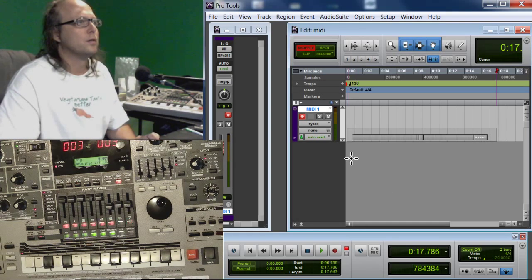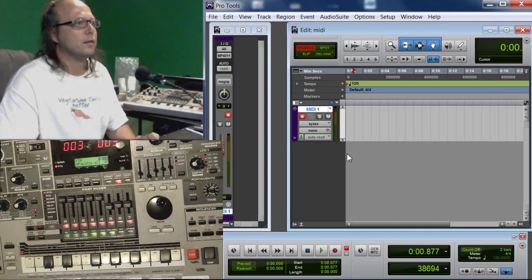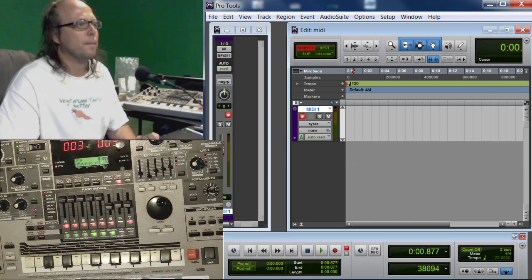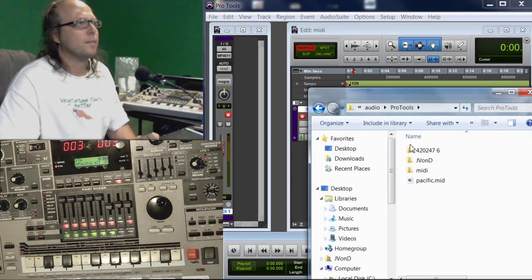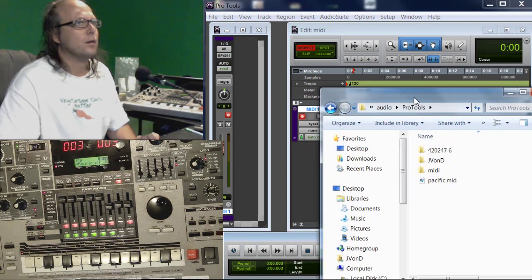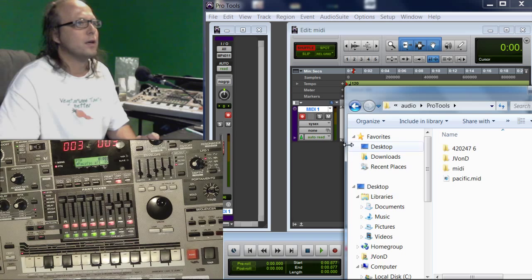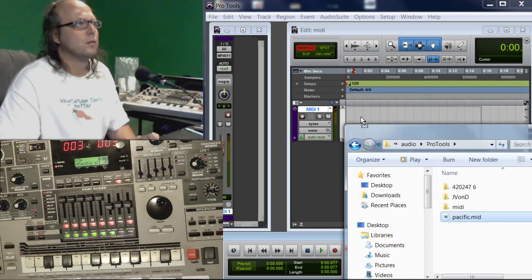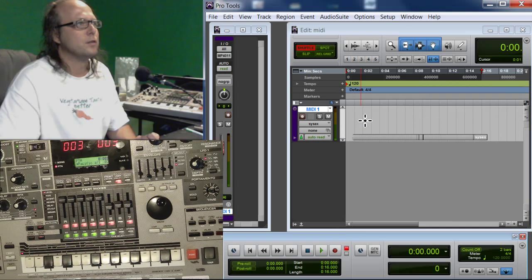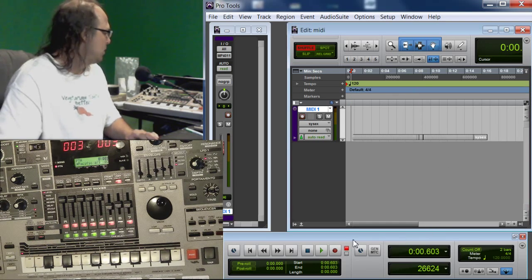I'm going to go in here and delete it right out of there. Bam. And I'm going to show you that. All you need now is just that little Pacific MIDI file. You can just drag it right back in there. And you should be good to go.